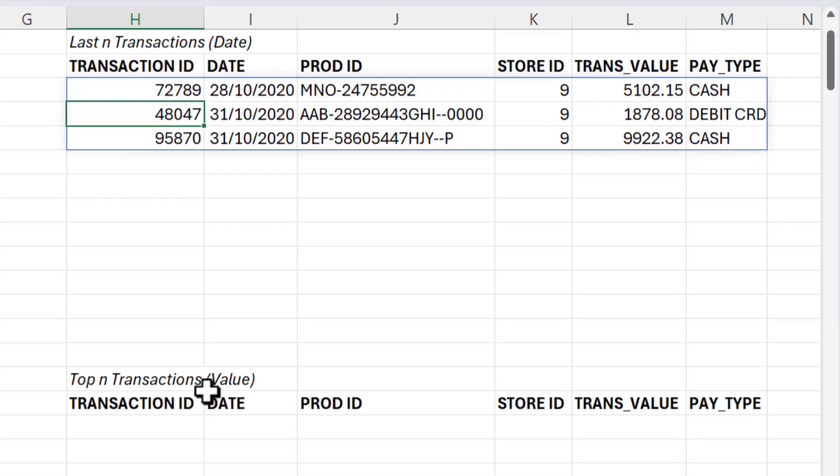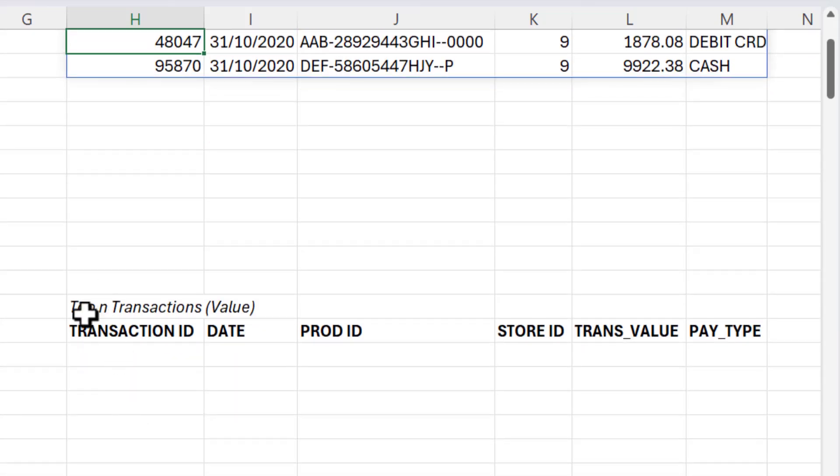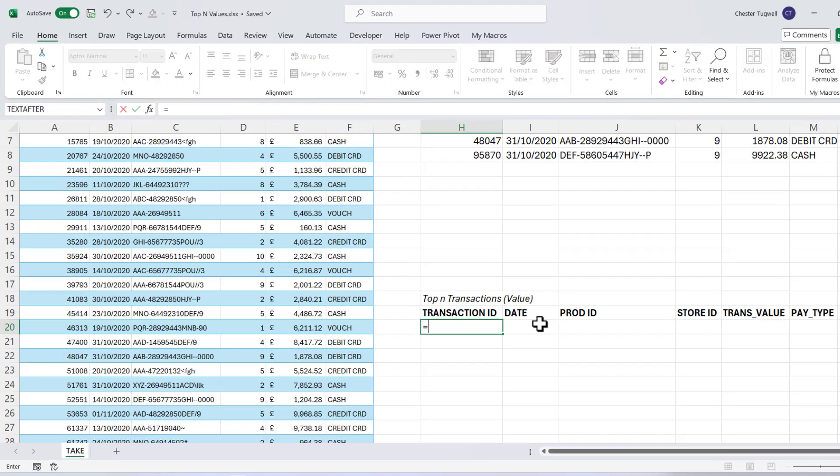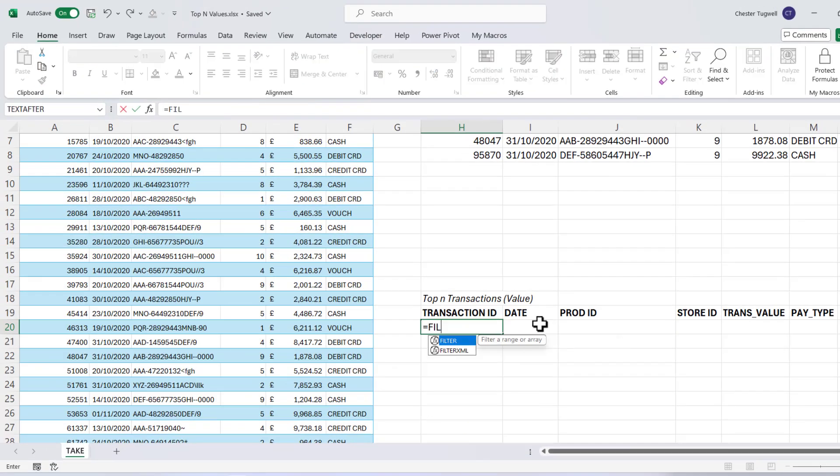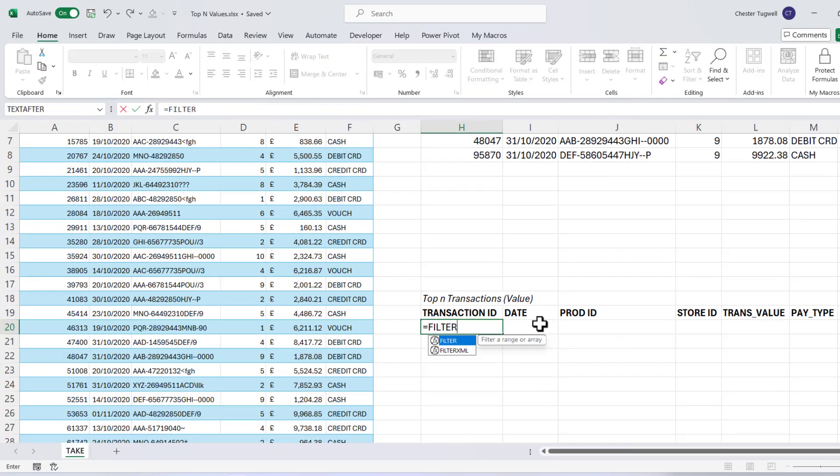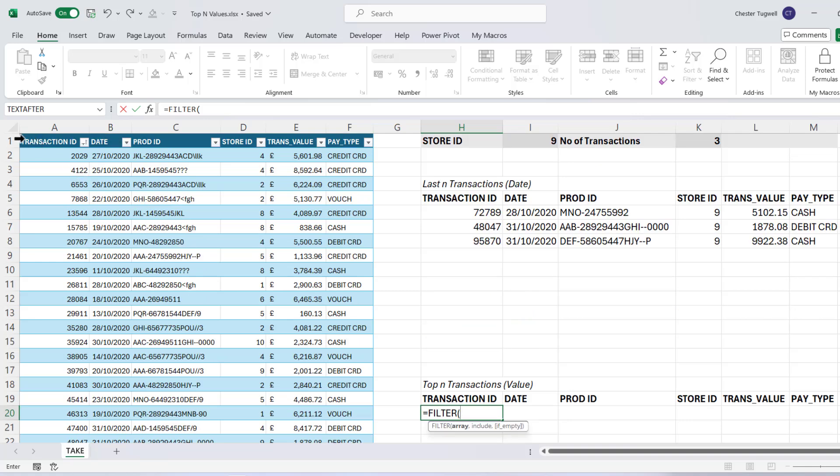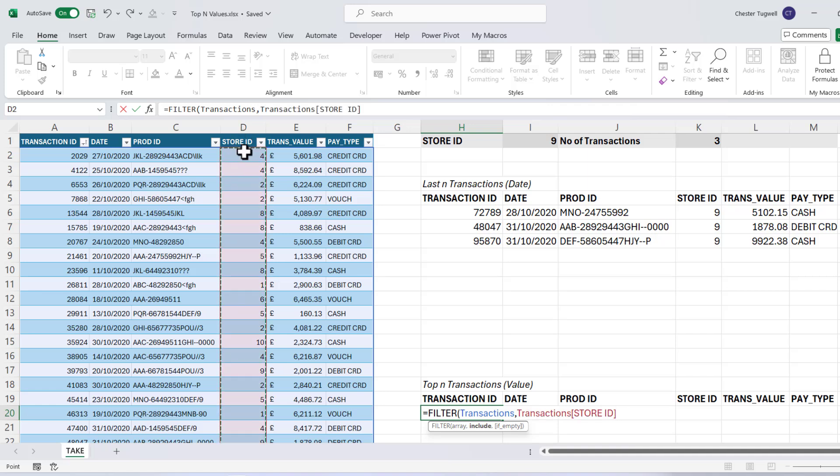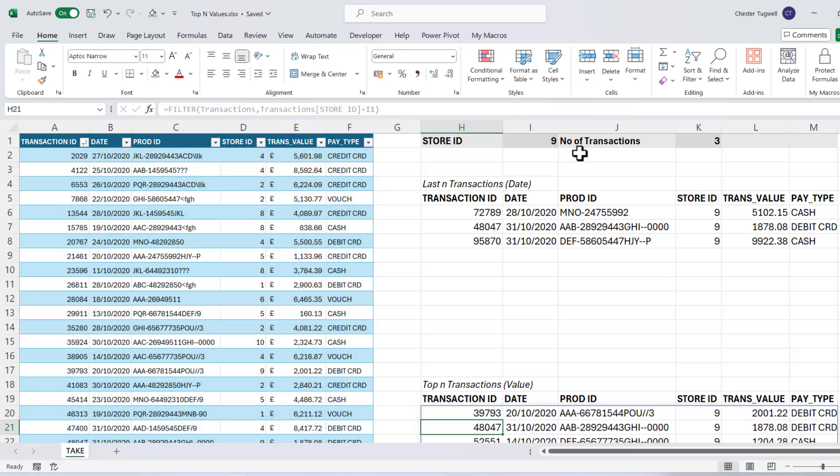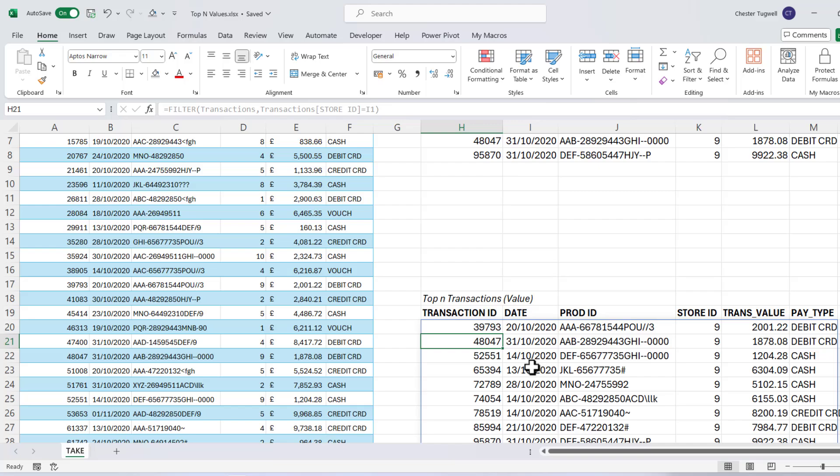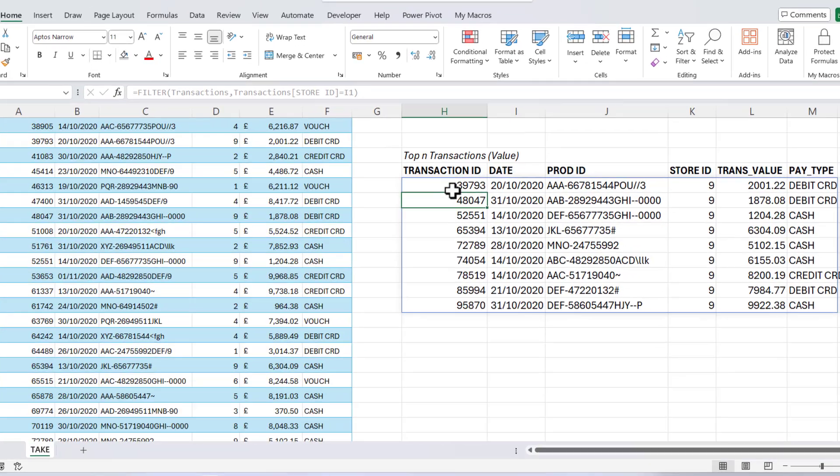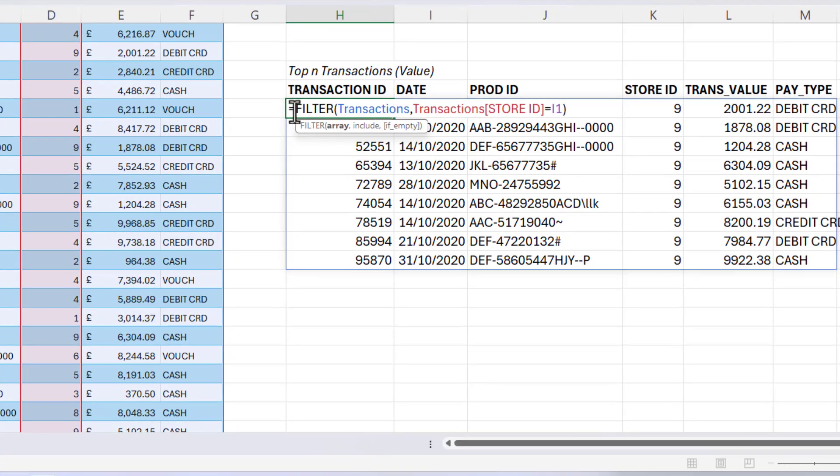So let's try another one. We want to return the top three transactions in terms of value for the same store. So I'm filtering this data again, comma, and the include argument specifies that the store ID needs to equal the store ID I'm holding in I1. If I close the bracket, that returns all those transactions again for that store.